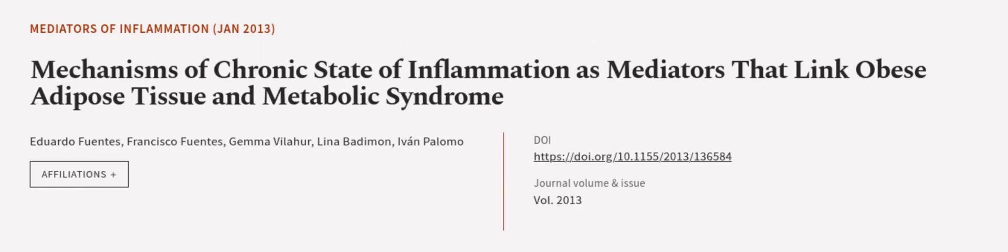This article was authored by Eduardo Fuentes, Francisco Fuentes, Gemma Villaher, and others.